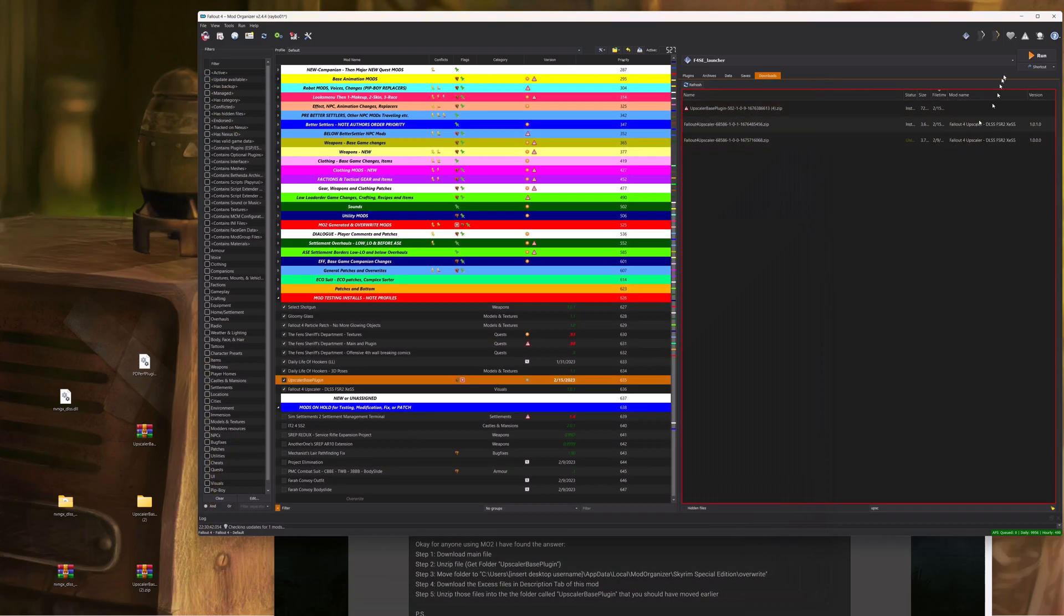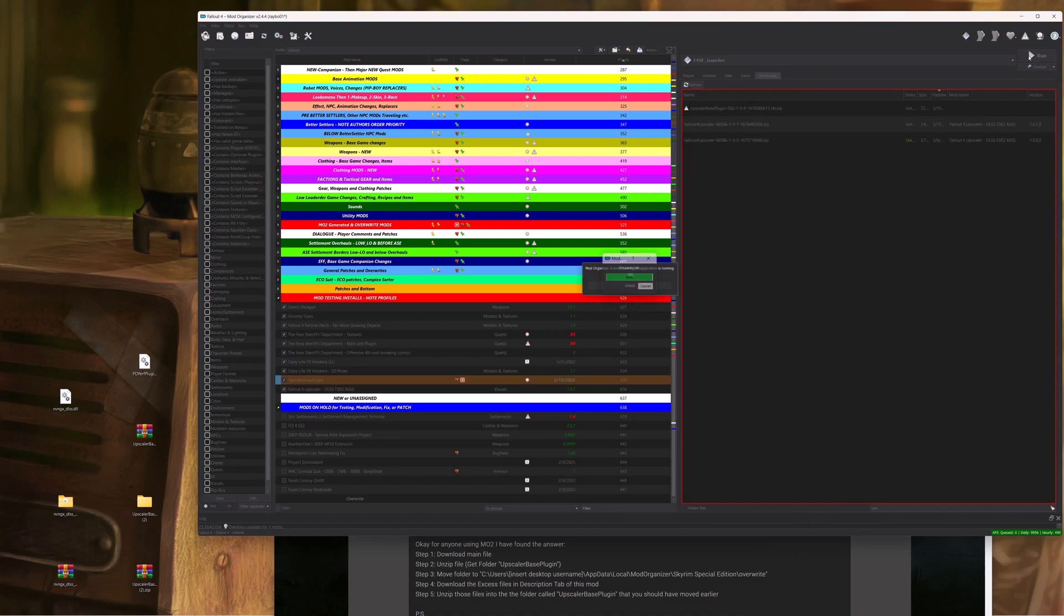Now, that's using Mod Organizer 2. Let's go ahead and go in-game and verify that everything is working. I'm using the most current version of all the files, and the game is not crashing.